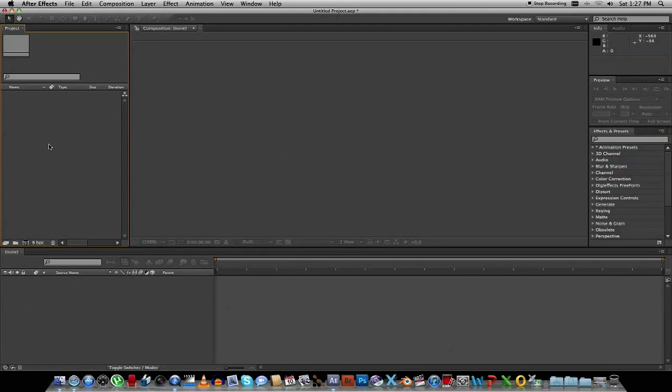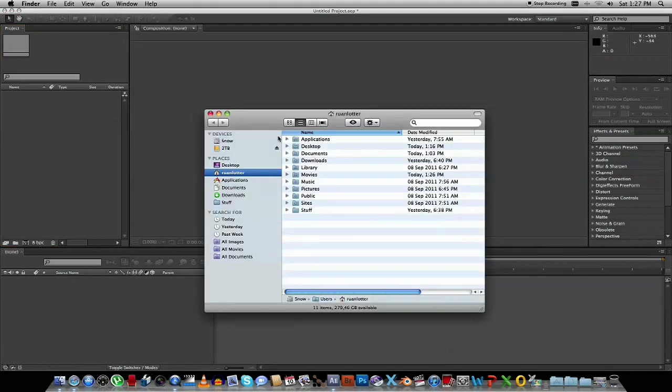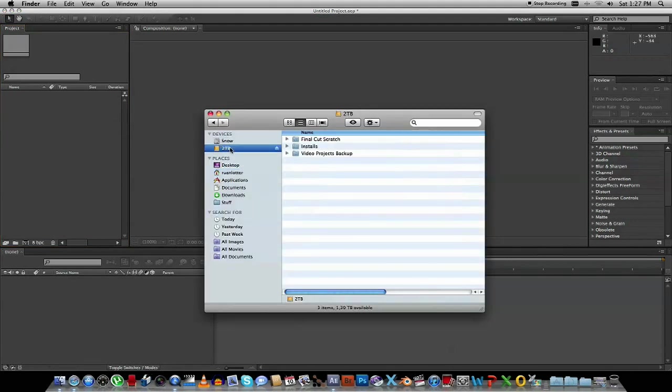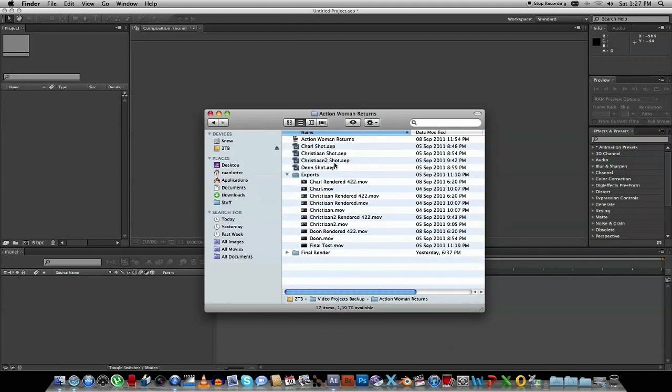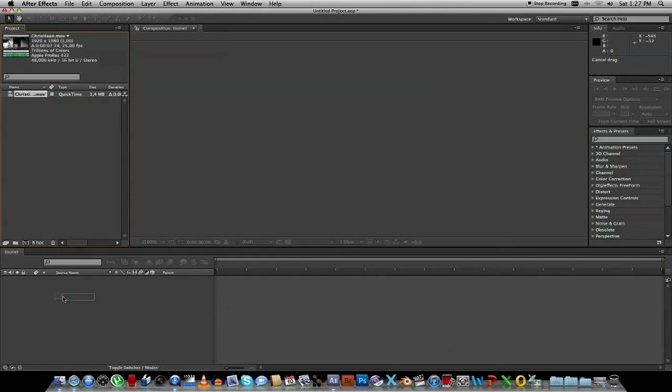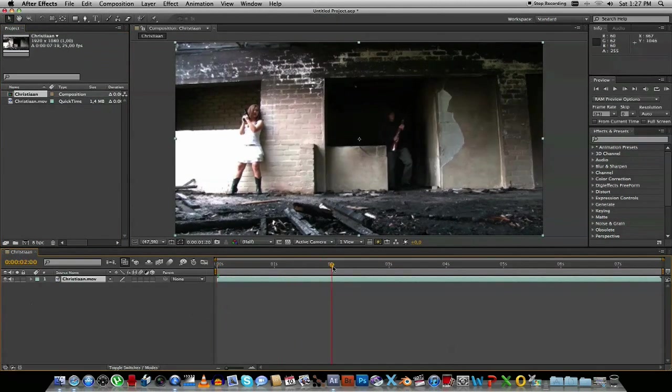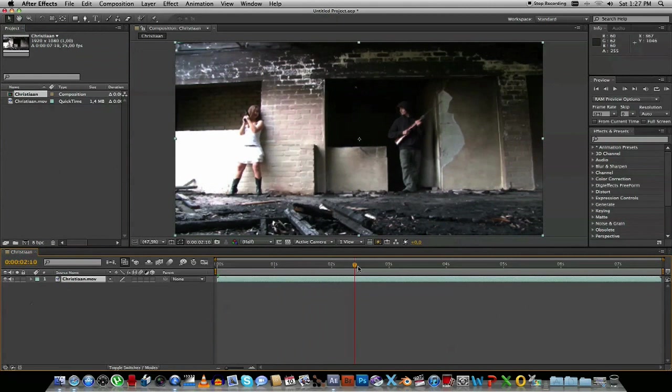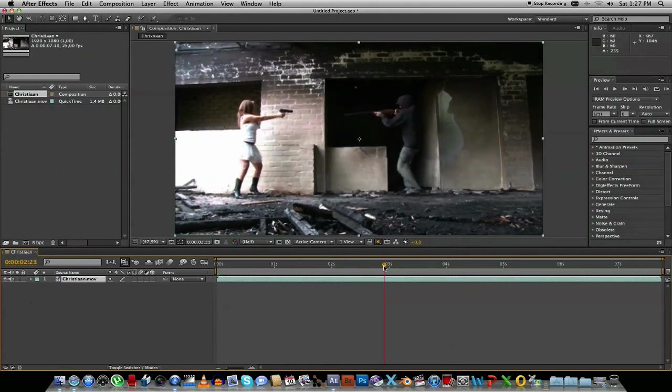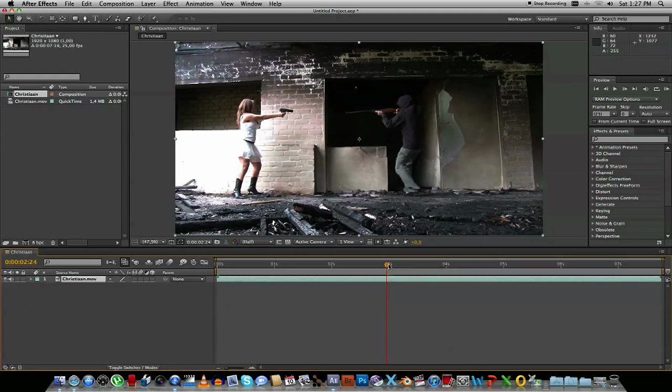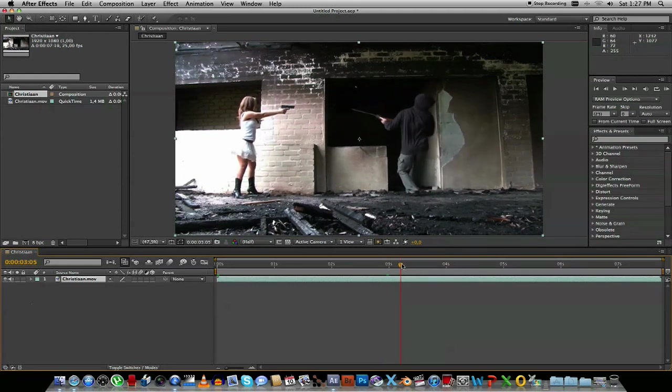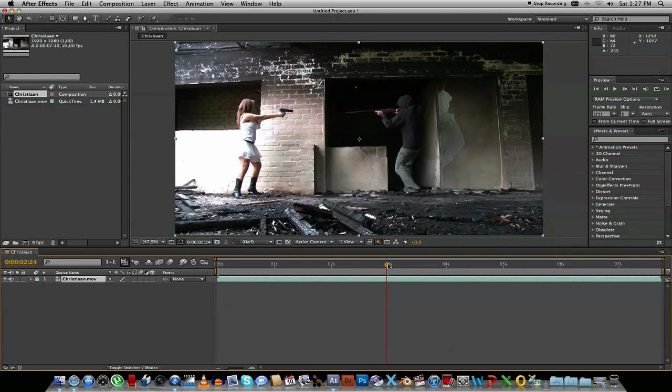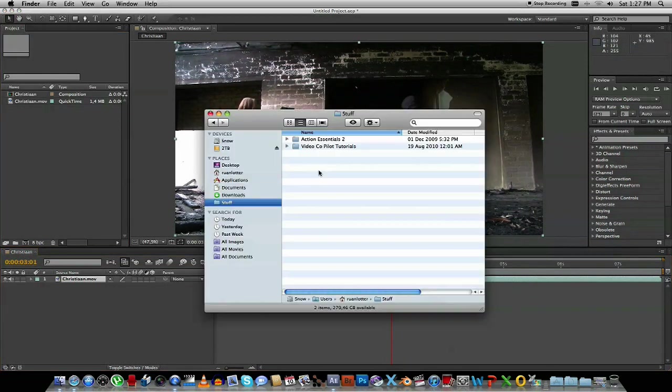I've got After Effects CS5. So first of all, let's drag our movie into that. Okay, so this is the clip that I'm going to use. And we're going to add some blood effect here. So let's just move over to the point where we want to start adding that.